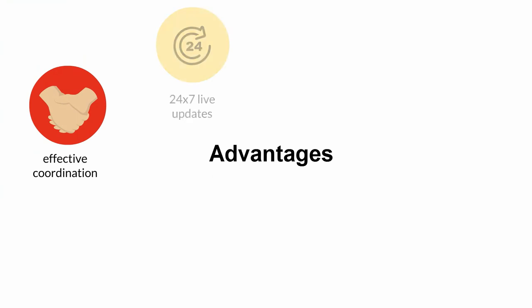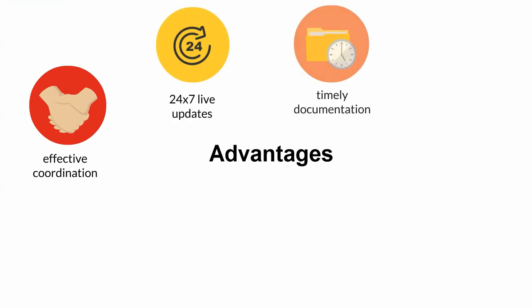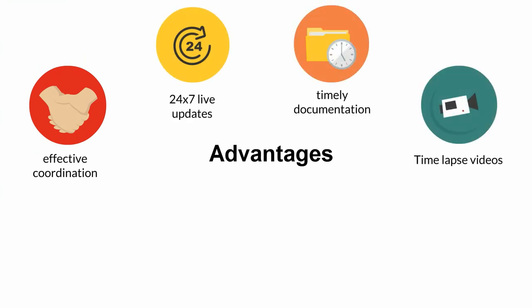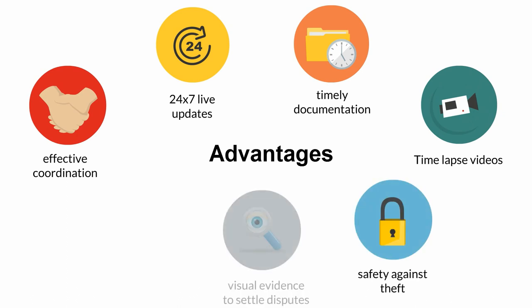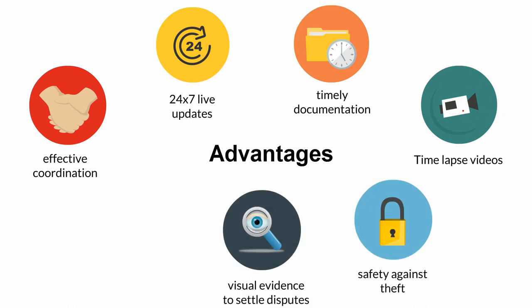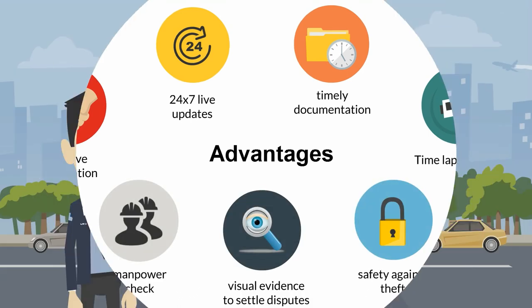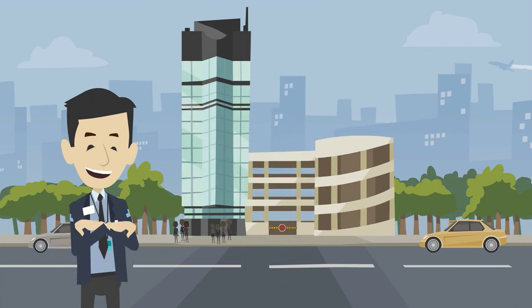With amazing advantages like effective coordination, 24x7 live updates, timely documentation, time-lapse videos, safety against theft, visual evidence to settle disputes and manpower check, construction business can now be carried on seamlessly.